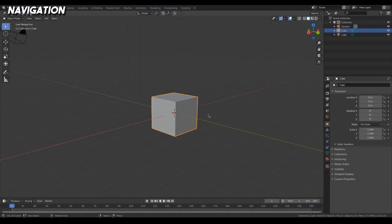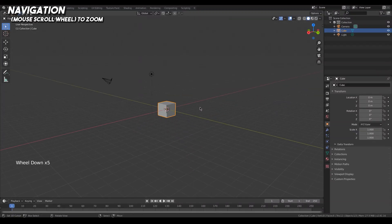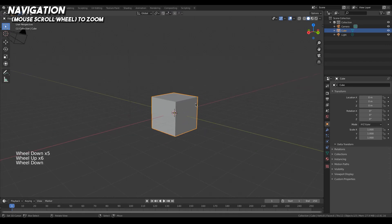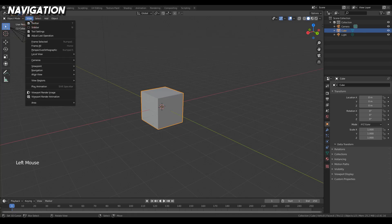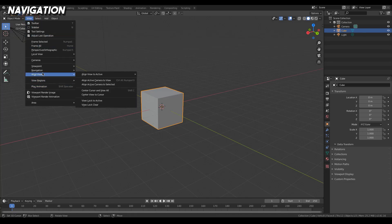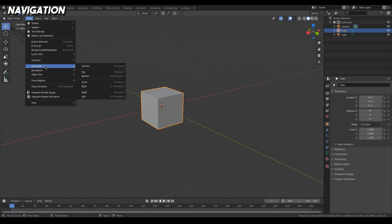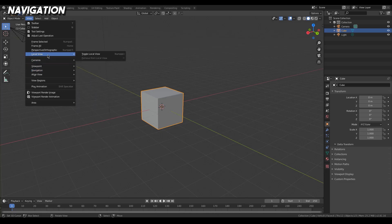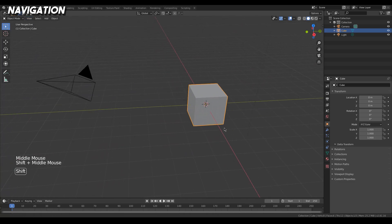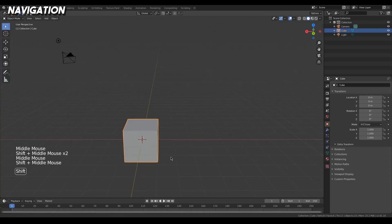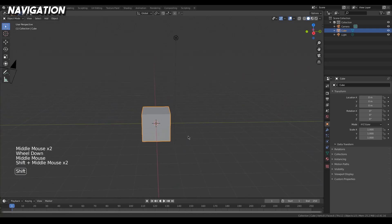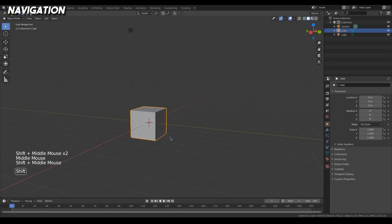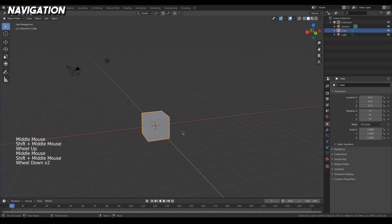Lastly, you zoom in and out by using the scroll wheel. There are obviously other ways to navigate 3D space and you can explore the View menu for more options, but you should know the basics needed as a beginner. Later in the course I'll talk about more navigation methods as we progress.